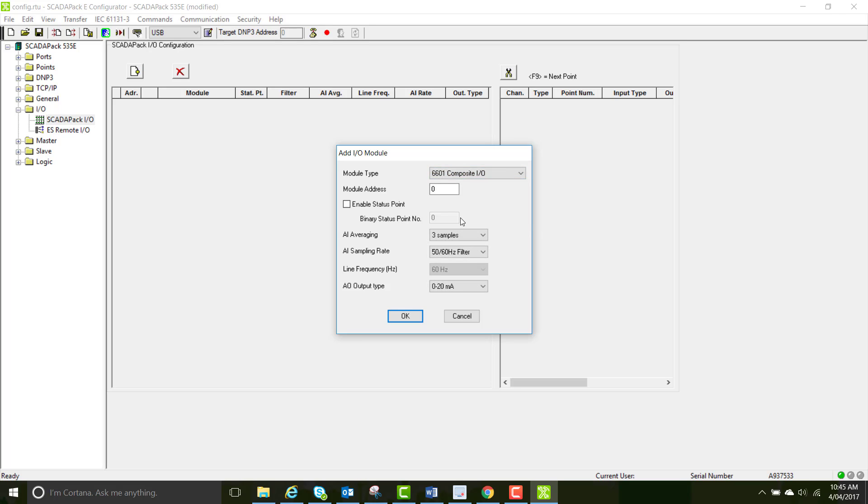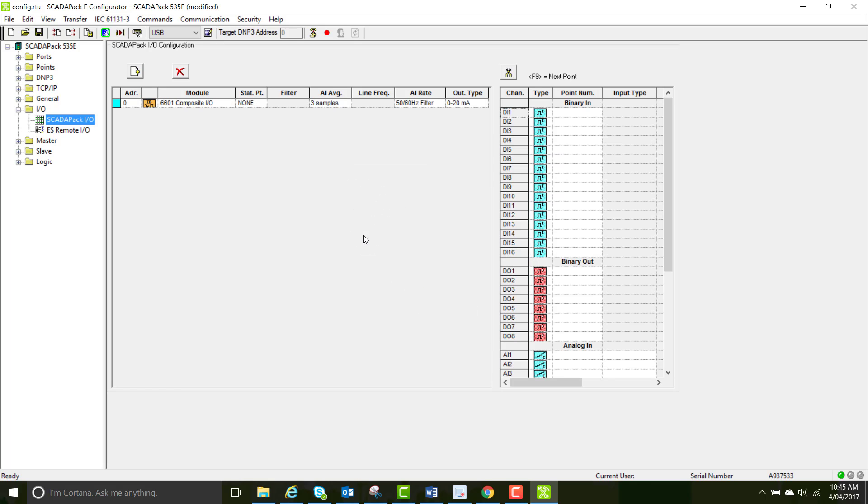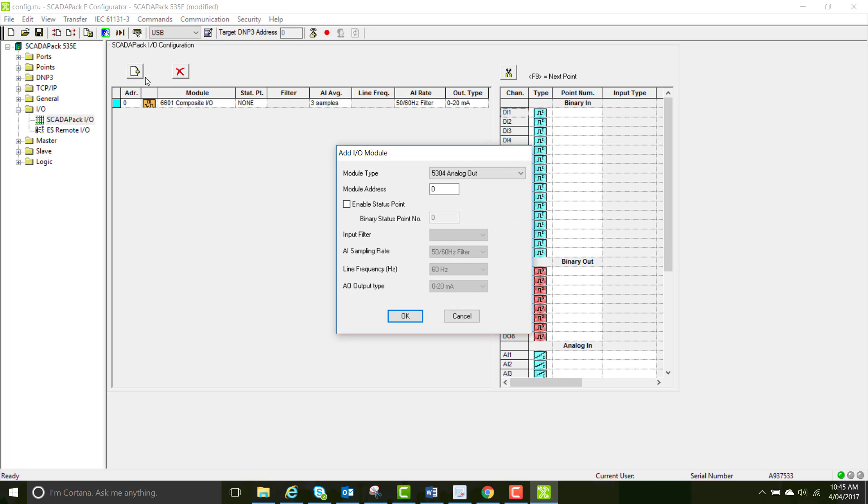You can see that the address is set to zero. We're going to leave this because we're using the I.O. board that is attached to our processor. If you're using Remote I.O., you're going to want to change this so that each address is unique so that you're able to target each separate I.O. device easily. Leave the rest of the parameters as default and select OK.